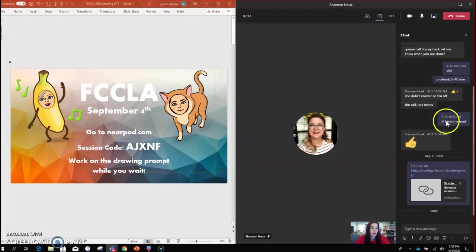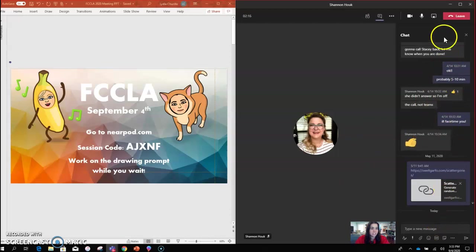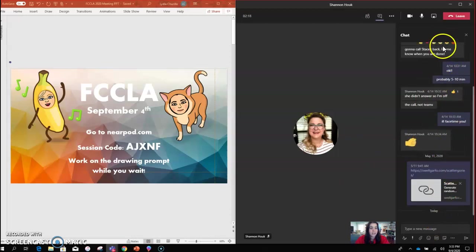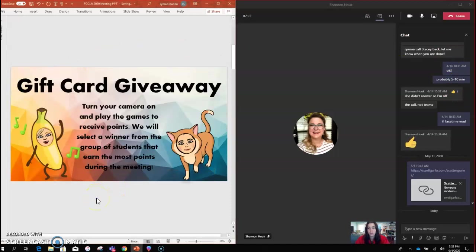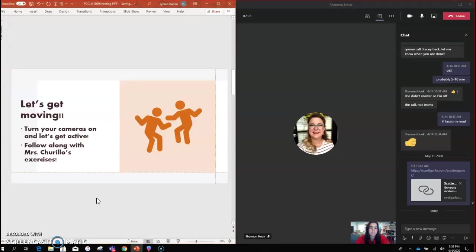They can all see the chat over here, and on the left-hand side you can still navigate through your PowerPoint.